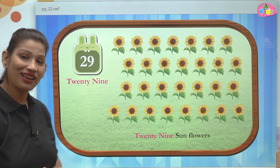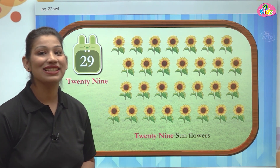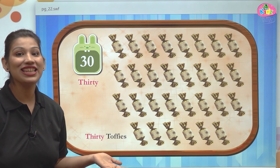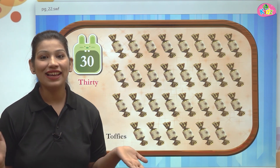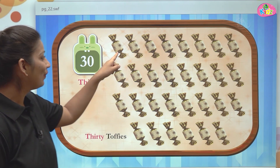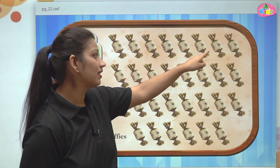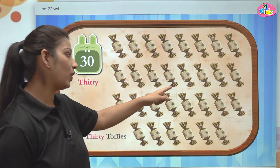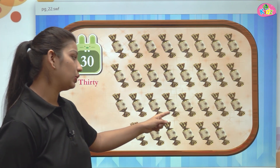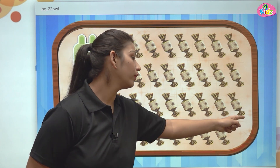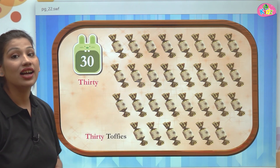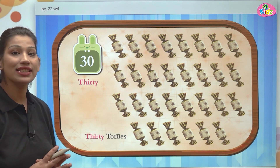After 29 which number comes? Yes, it is the number 30. Three, zero is 30. And here we can see toffees. I know you all love to eat toffees. Now we will count the number of toffees — 1, 2, 3... all the way up to 29 and 30. These are 30 toffees. Three, zero is 30.